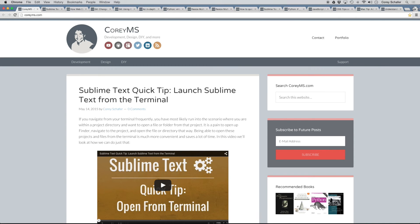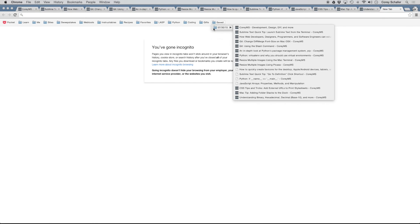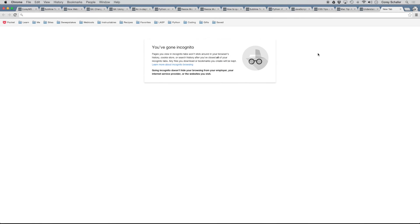So now once you're done reading through those tabs or whatever, if you don't want to clutter up your saved folder here that you created, then it's just as easy as right clicking on that folder that has all of the tabs that you saved. Then you can just click delete and it gets rid of it.